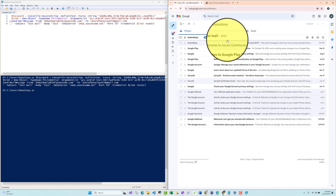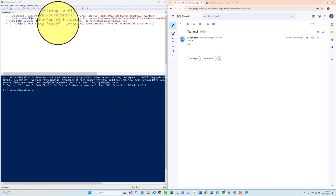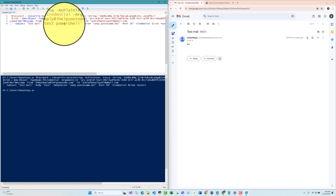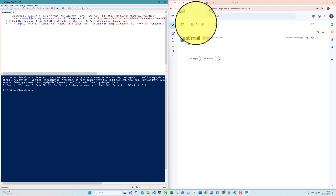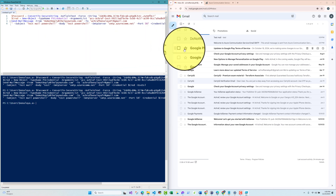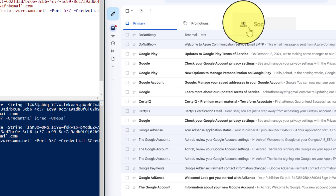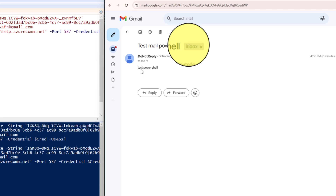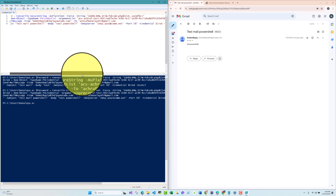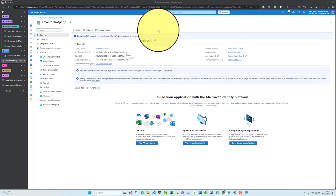The email subject shows as 'Test Mail Test', so let me update it to 'Test Mail PowerShell' and run again. The email arrives in Gmail — 'Test Mail PowerShell'. We have now tested using PowerShell, basic C#, and C# via SMTP. All this code will be shared.